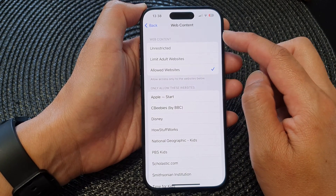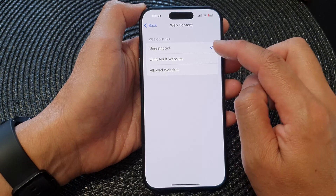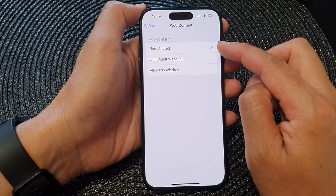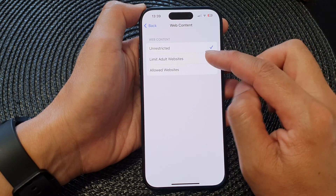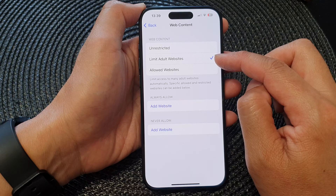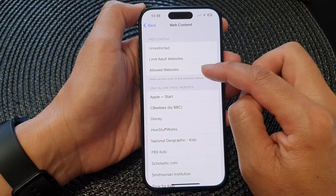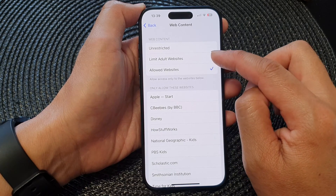At the top here in the Web Content section, select Unrestricted or Limit Adult Websites, or select Allow Websites.